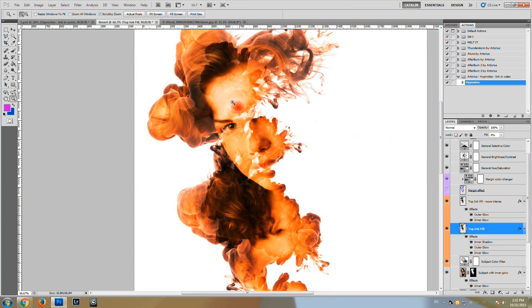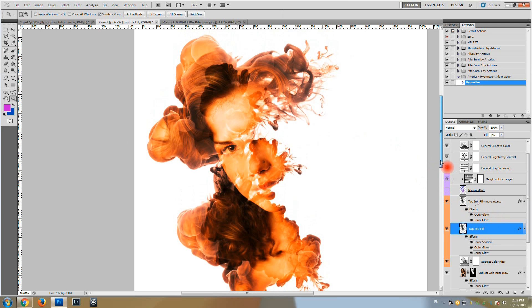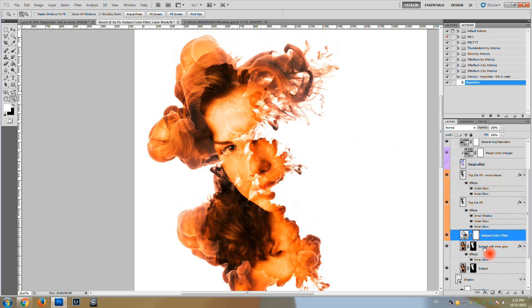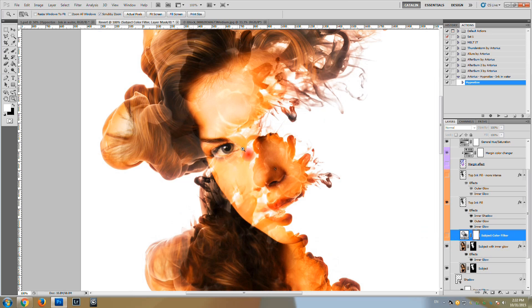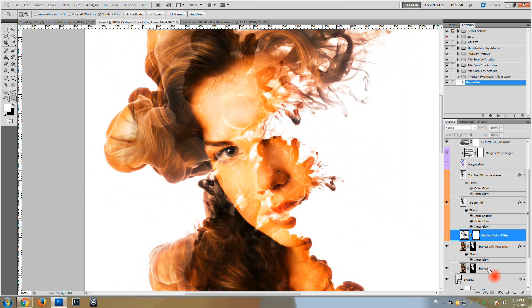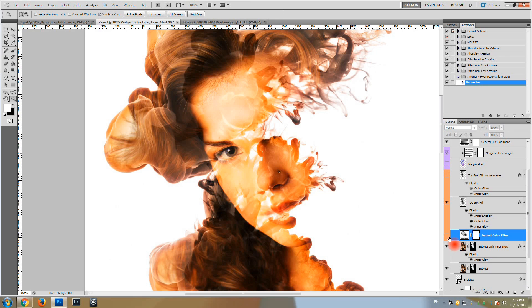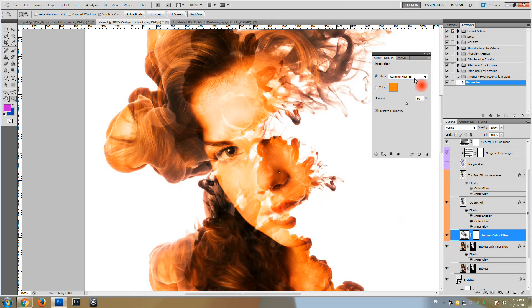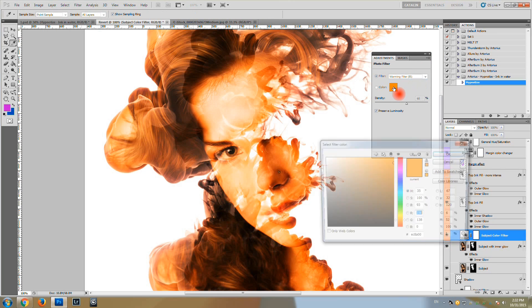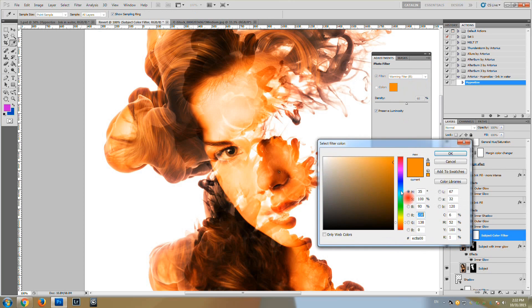You can also turn them off. If you have an image with a white background it will create an interesting effect. I will show you a bit later. You also have a subject color filter which can be used to change the color of your subject.